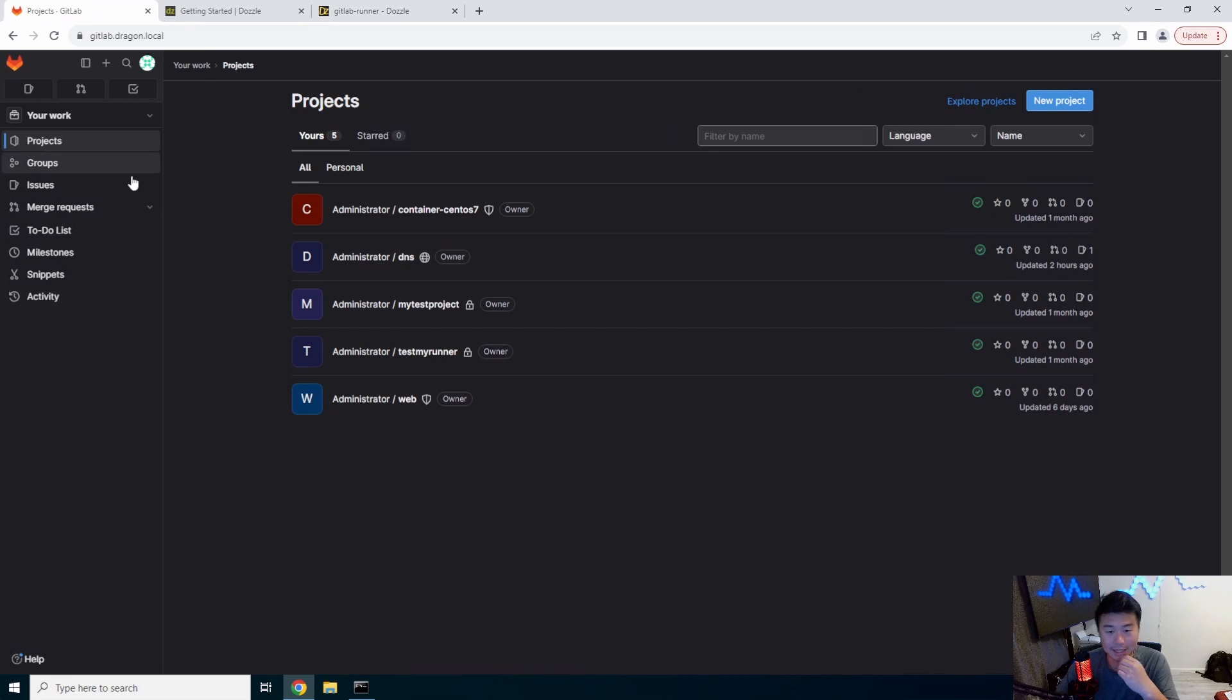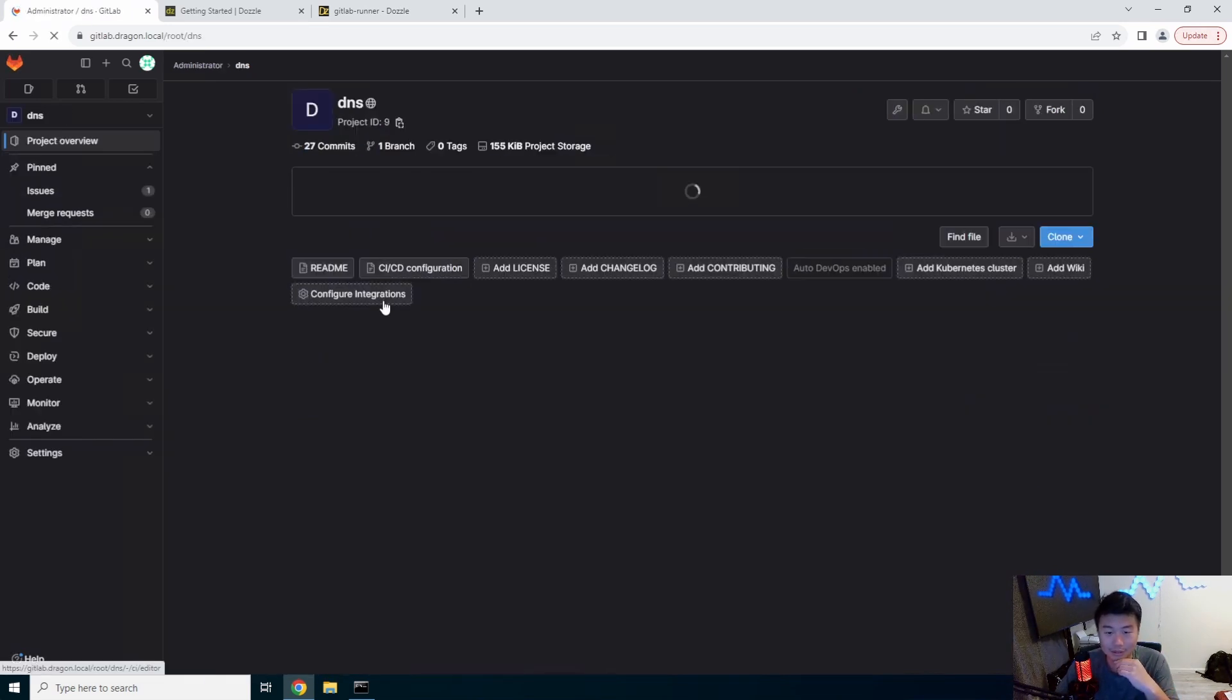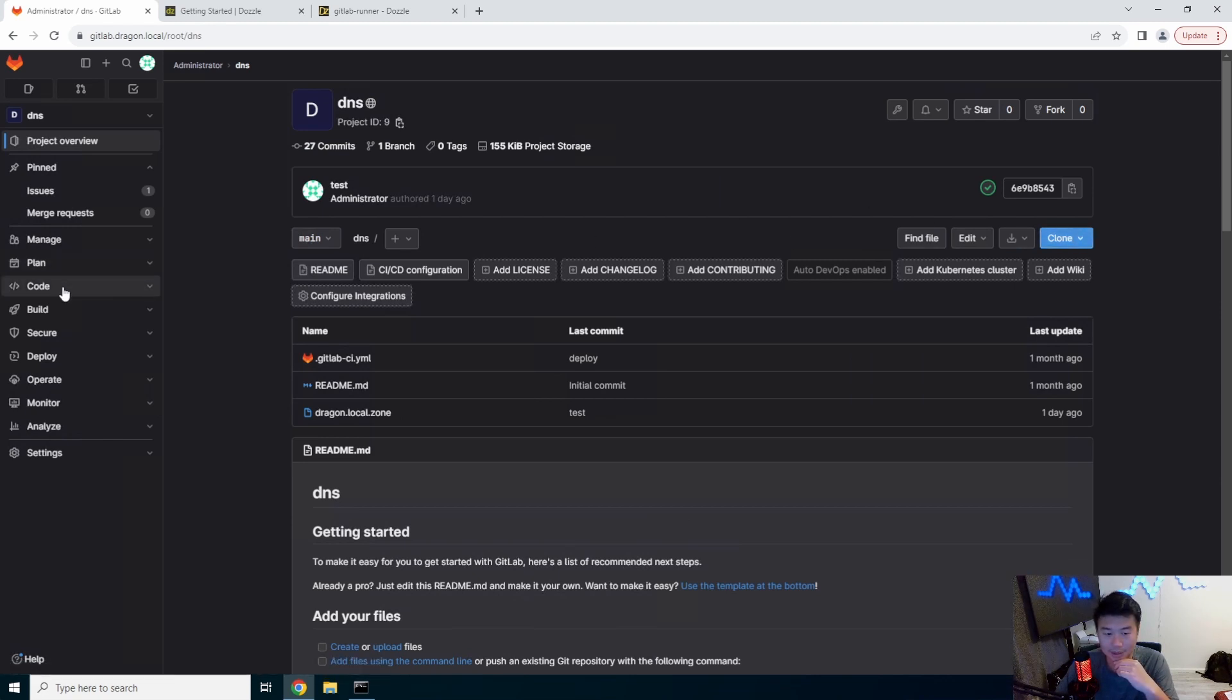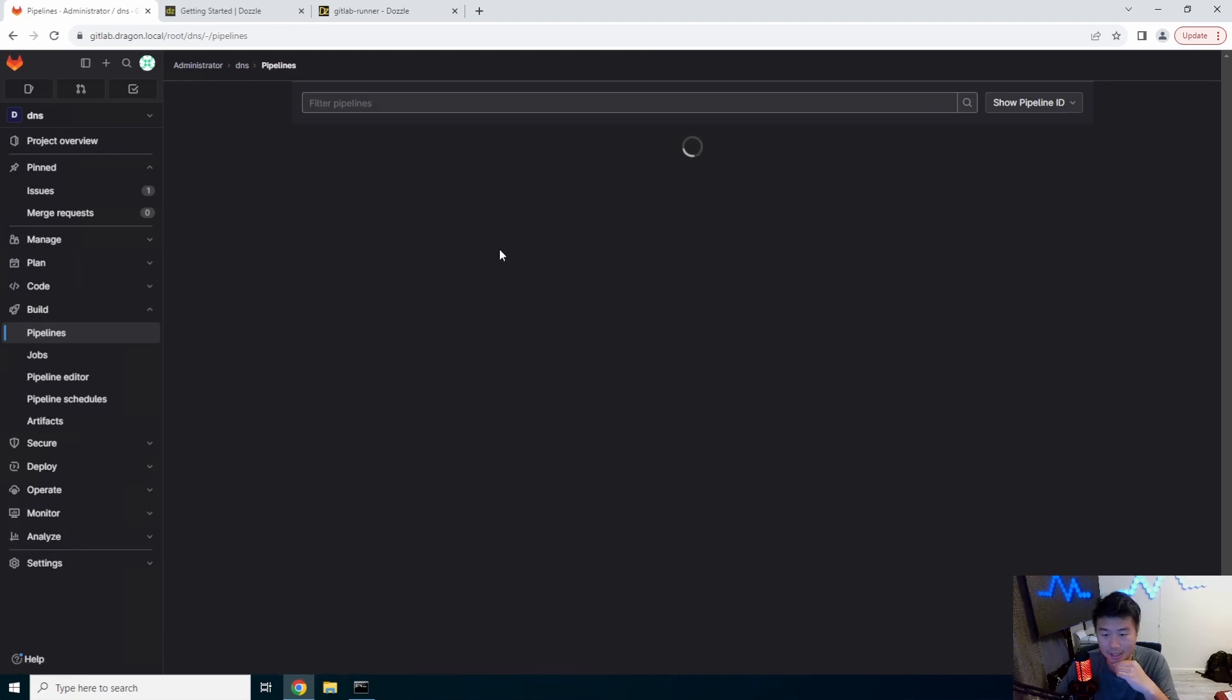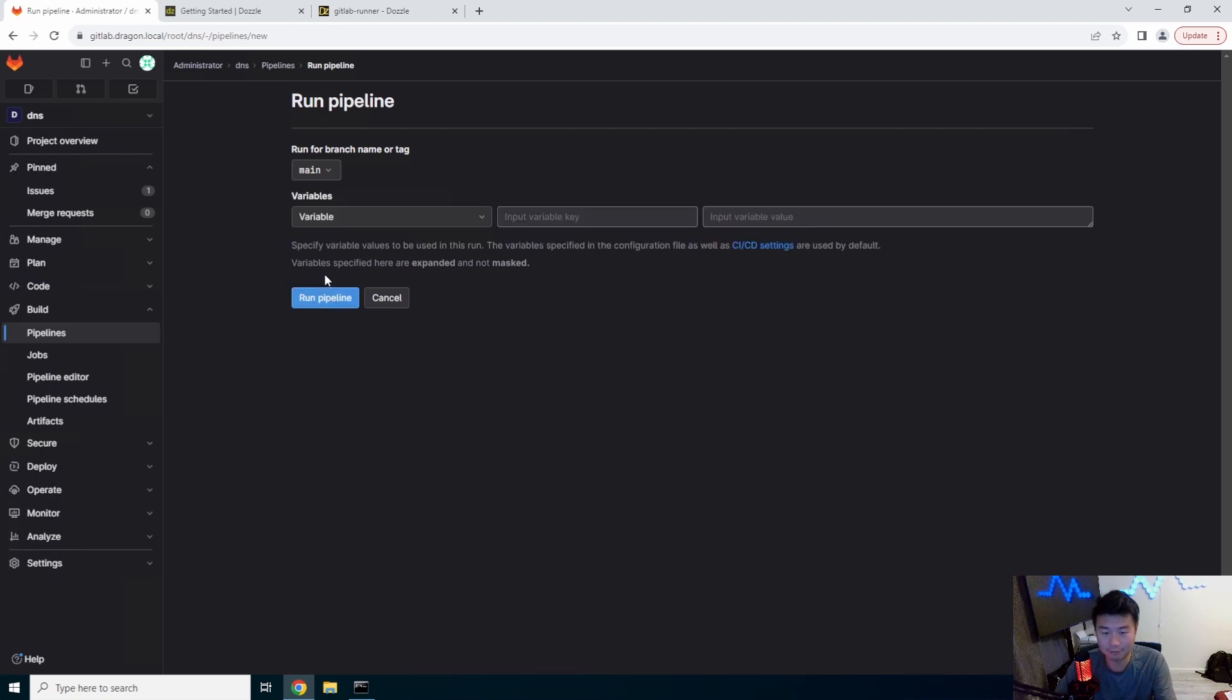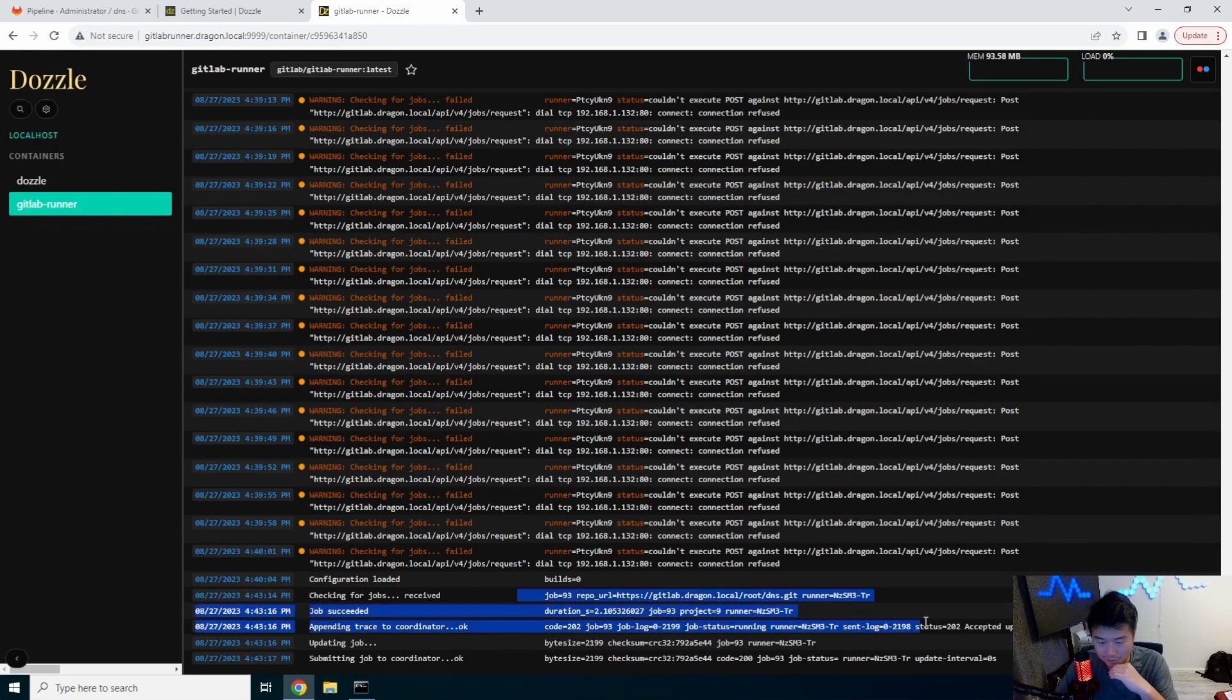A thing that we could do is actually just kick off a job, just to show you how the logs appear and whatnot. So let's just go to pipelines here and run pipeline. So this should essentially kick off a new job and the gitlab runner should see it.